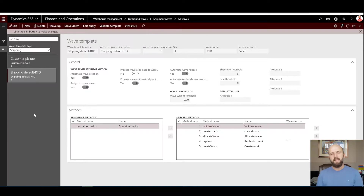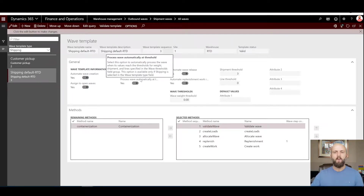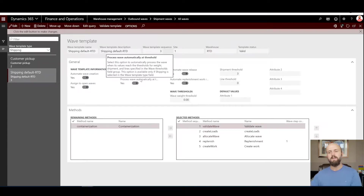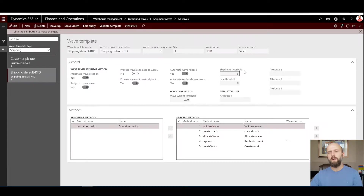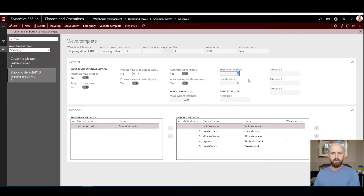The second template I have created is for the shipping sales order lines, and this template has the option to process wave automatically at the threshold. So instead of doing it automatically as soon as possible, it will wait for up to three shipments to be added to the wave template, and as soon as the third shipment is added the wave will be processed and will generate picking work for all three orders.